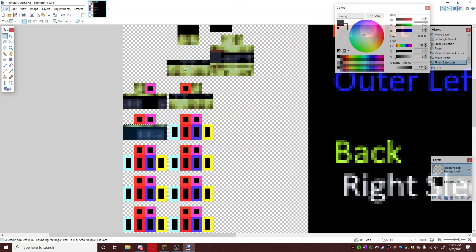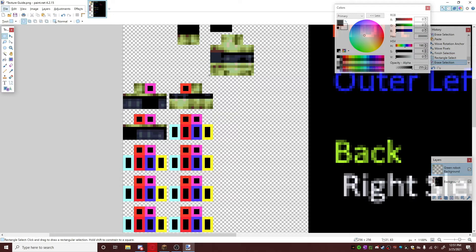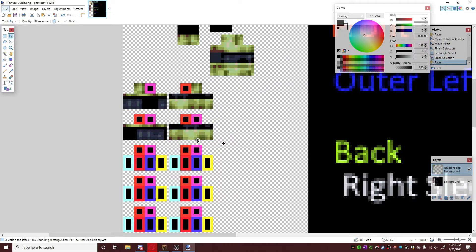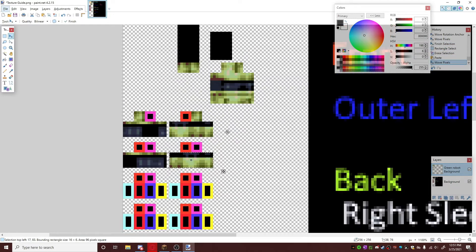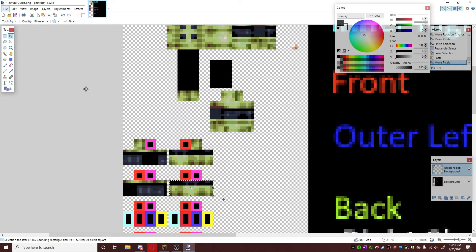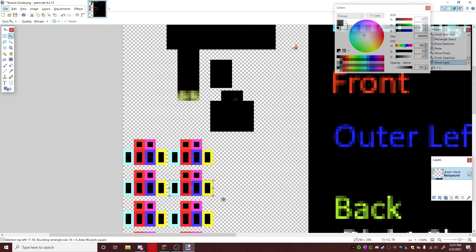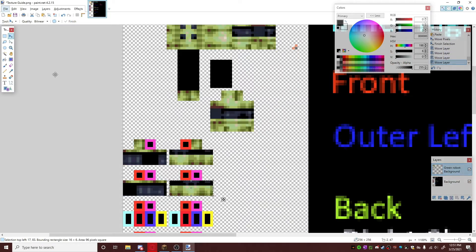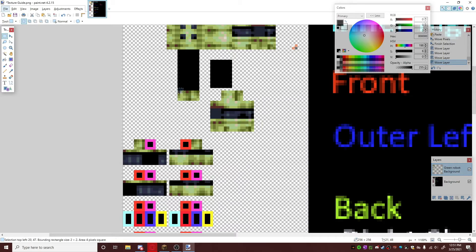And then do that the other part again, command C, delete, paste.